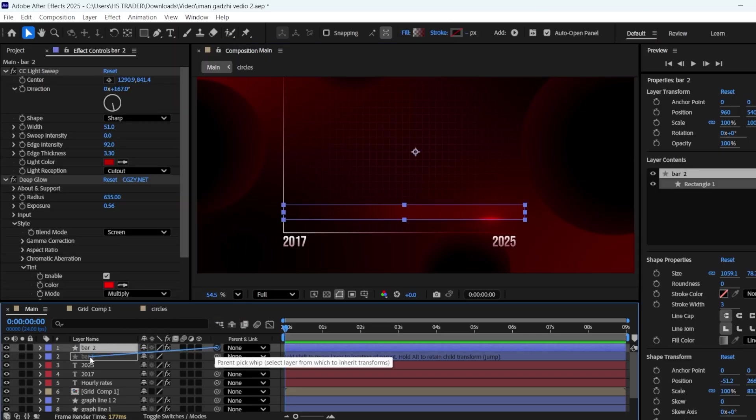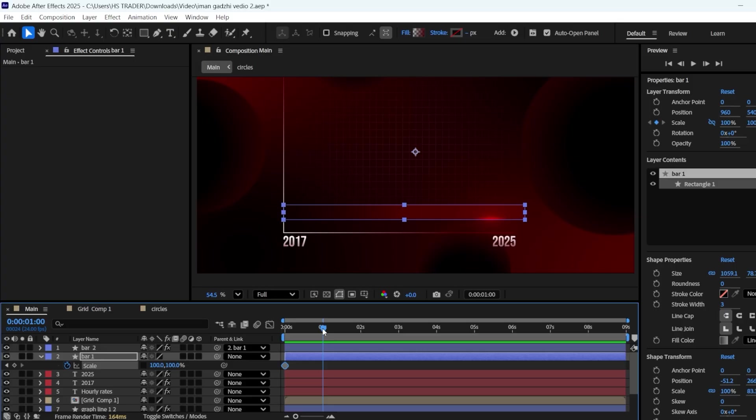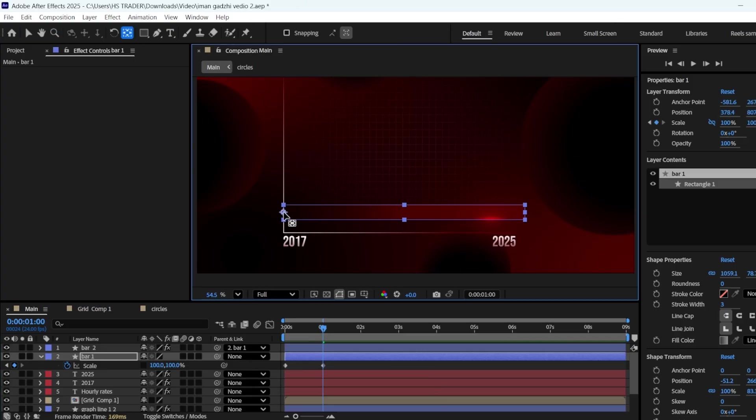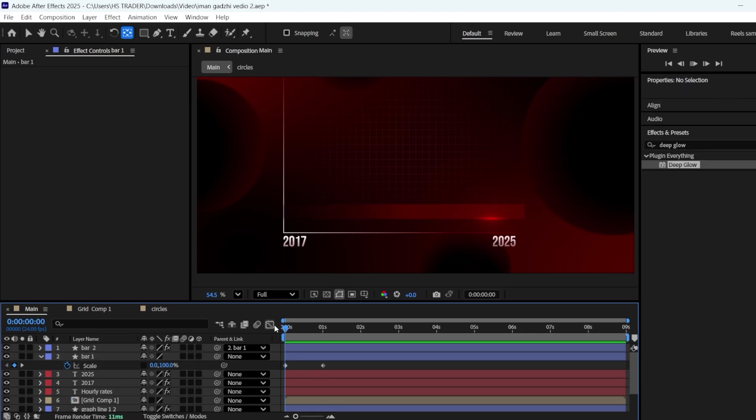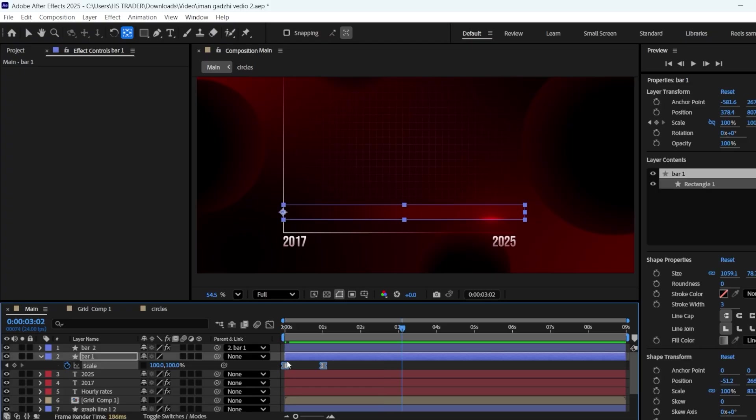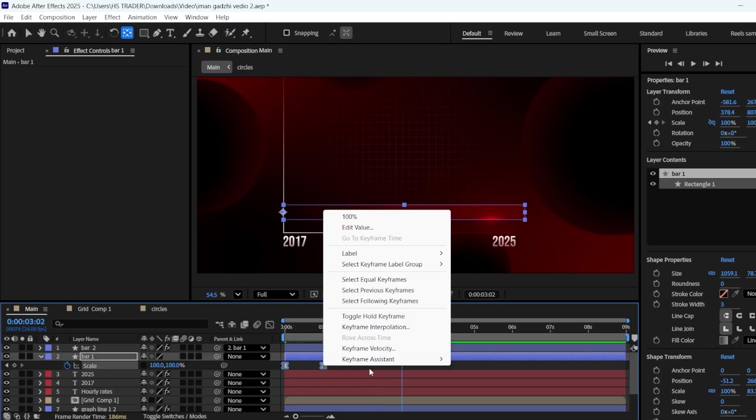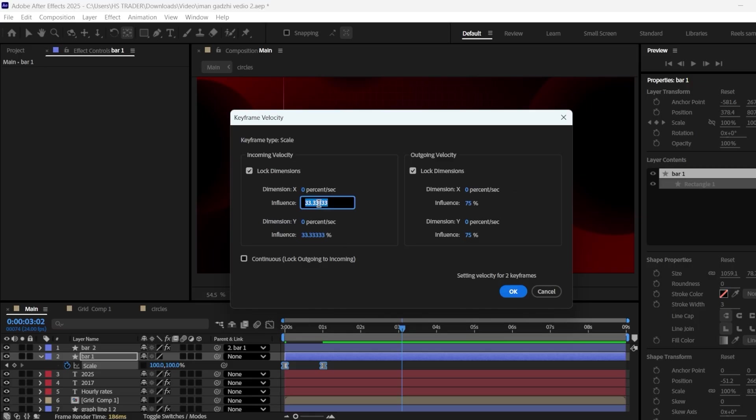Add Deep Glow to it as well. Enable Tint, keep the color as red, decrease the exposure to 0.5, and increase the radius. Parent Bar 2 to Bar 1. Open Bar 1's Scale by pressing S. Uncheck Constrain Proportions. Add a keyframe at 0 seconds, and another one at 2 seconds. Bring the anchor point to the left side of the bar, and change the width of the bar to 0. Select both the keyframes and press F9 to easy ease them. Right-click go into Keyframe Velocity and change the End Influence to 75 and the Start Influence to 65, and check the box for Continuous.